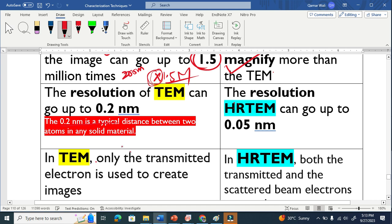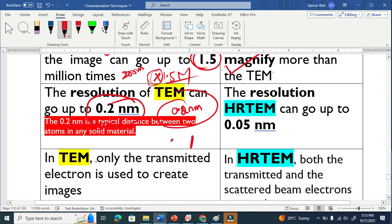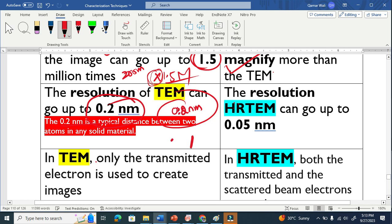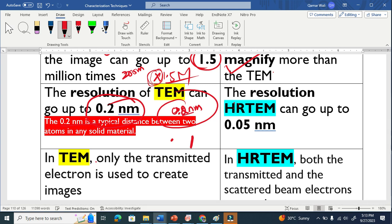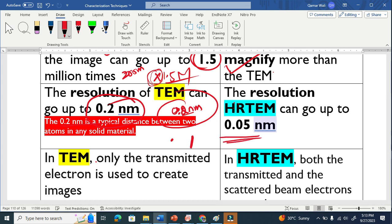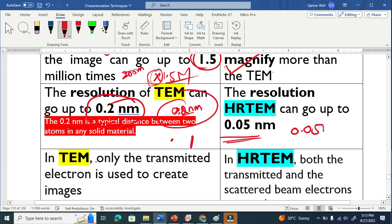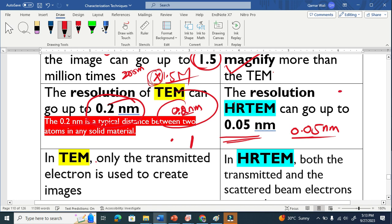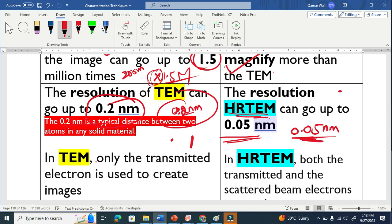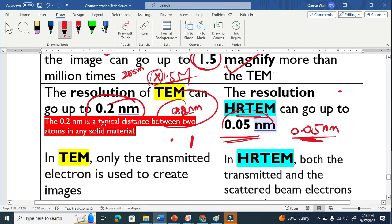The resolution of TEM can go to 0.2 nanometer. This means that you can see a 0.2 nanometer object as separate. If it is a line, if it is a dot or whatever. You can see the 0.2 nanometer object as a separate entity. This is how resolution means basically. In the case of high resolution transmission electron microscopy, you can see very small objects as separate. This means that if you put there a small object of 0.05 nanometer size, you can see it with the help of high resolution transmission electron microscopy. This is how resolution works.